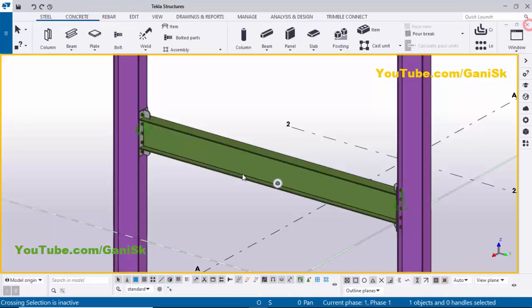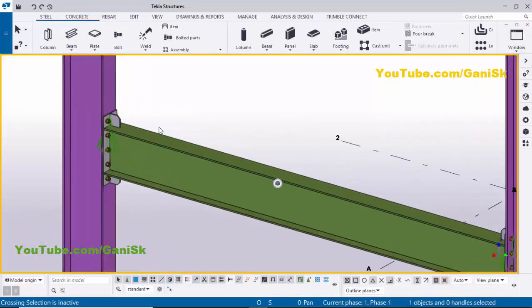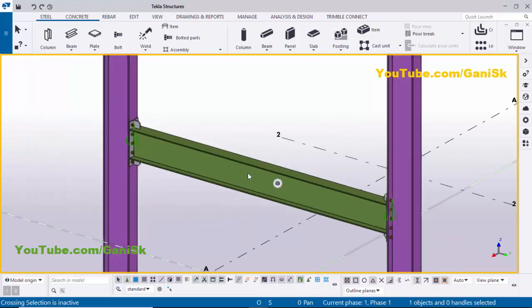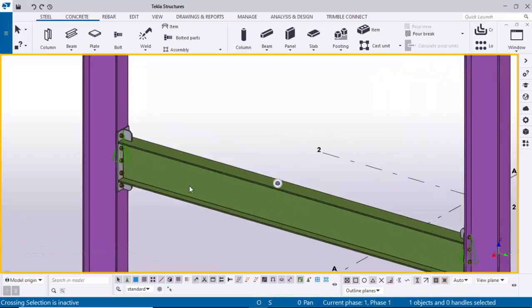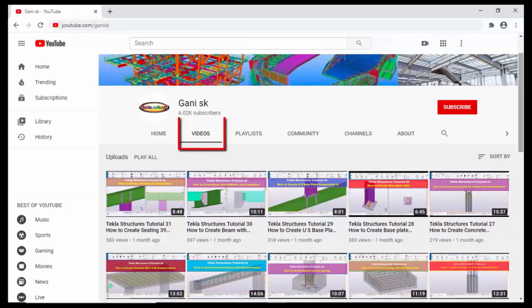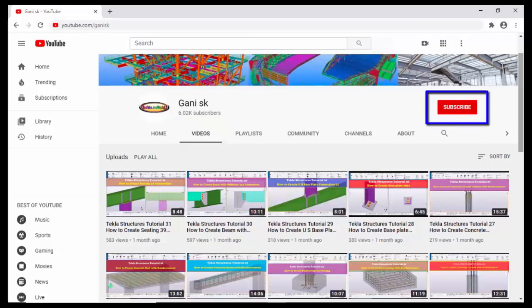Close the window. That's it about how to create an assembly drawing for this beam. If you like this video, please like and share it. If you have any doubts, please comment below. For more Tekla Structures-related videos, go to my channel at YouTube.com/GaniSK — the link is in the description. Please subscribe for notifications when new videos are uploaded. Thank you.